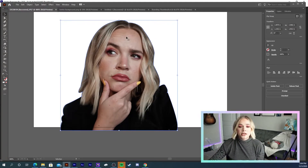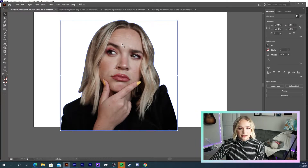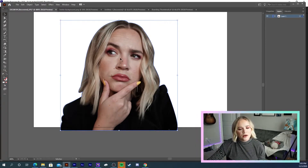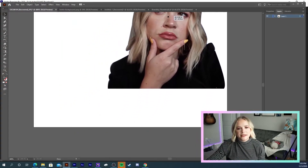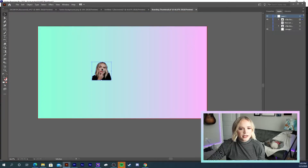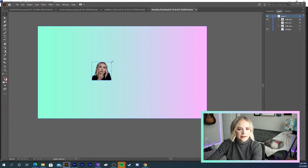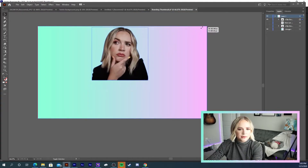So now I'm going to place this onto the colored background. I'm going to grab this, take it over here, and let it fill up the space.